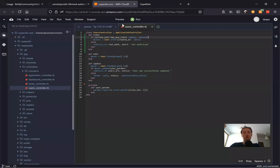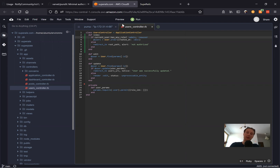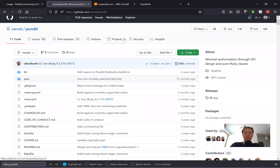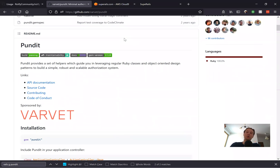One option is to write this kind of logic for each of your controller actions where you want authorization. But a more correct approach is to use a gem that handles this and creates a separate place to keep all your authorization logic. We have Pundit and CanCanCan — two really popular gems that do the same thing slightly differently. I usually prefer Pundit, so in this episode we're going to learn how to use Pundit for authorizing users based on their roles.